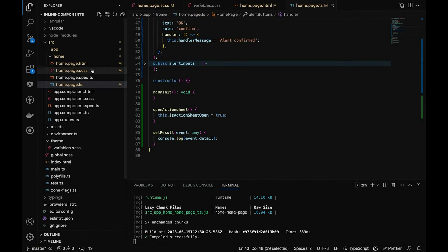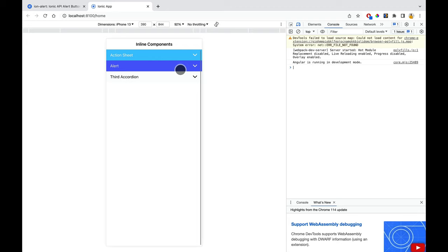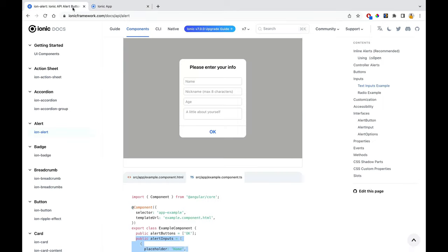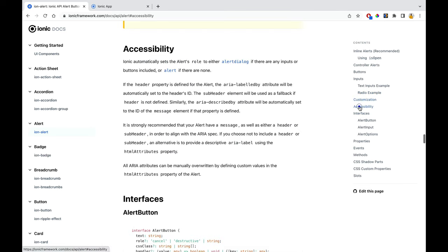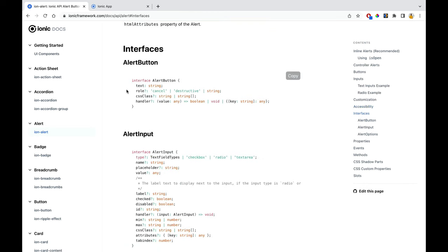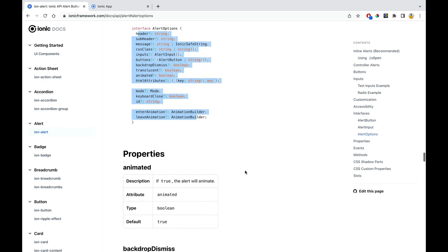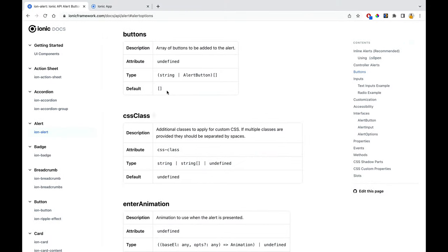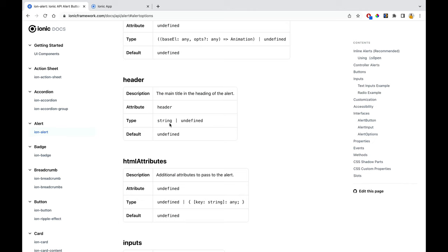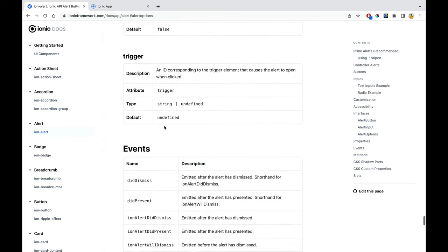I'll change the ion-item color to 'tertiary' — and now to 'warning' for a better look. You've seen the alert implementation. There are other things like radio buttons and other customizations you can check. In the interfaces section, you can see what all things you can pass in alert buttons and in the input one. Properties in the HTML, CSS classes — everything is available in the documentation.